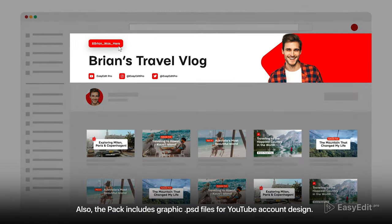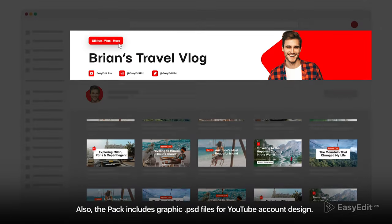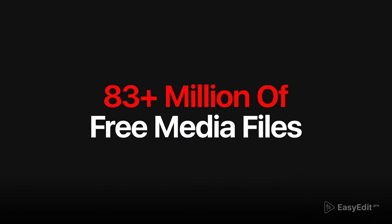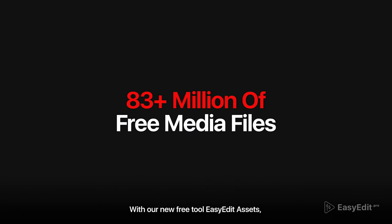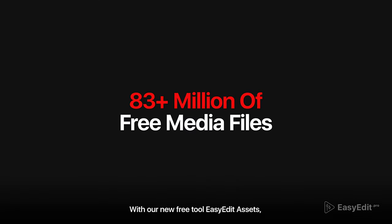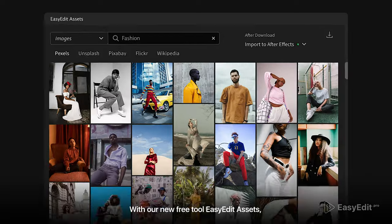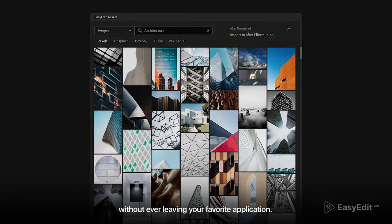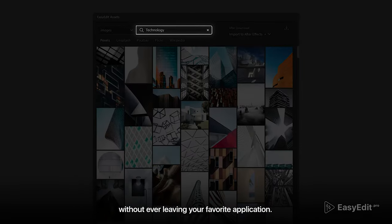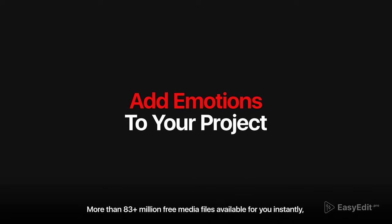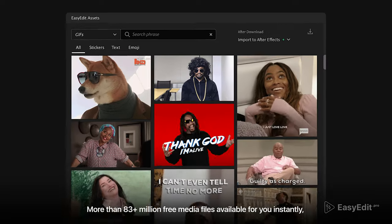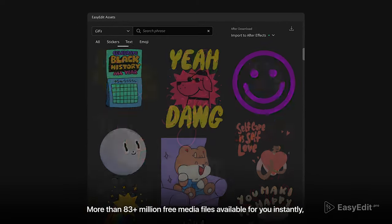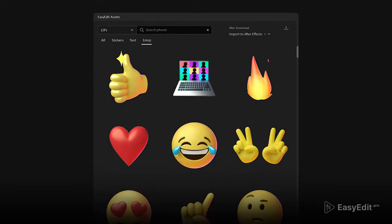Also, the pack includes graphic PSD files for YouTube account design. With our new free tool, Easy Edit Assets, you can search and add free content without ever leaving your favorite application. More than 83 million plus free media files available for you instantly with a click of a button.